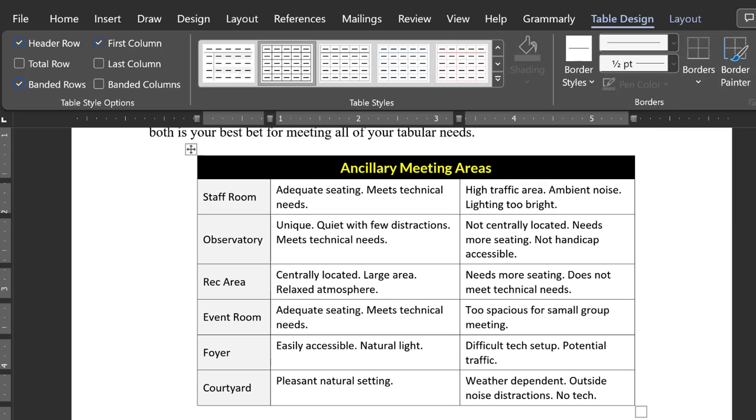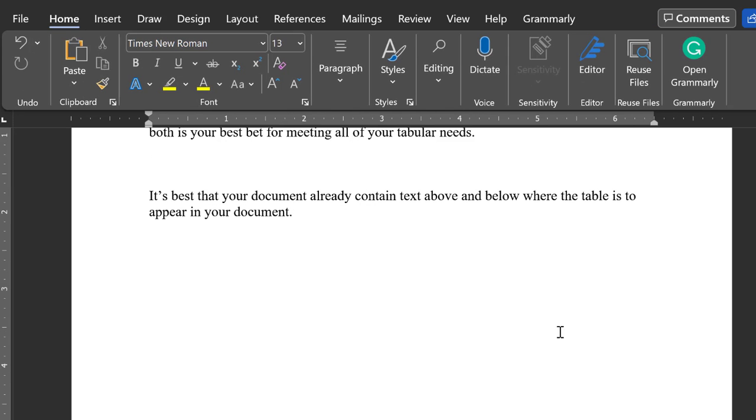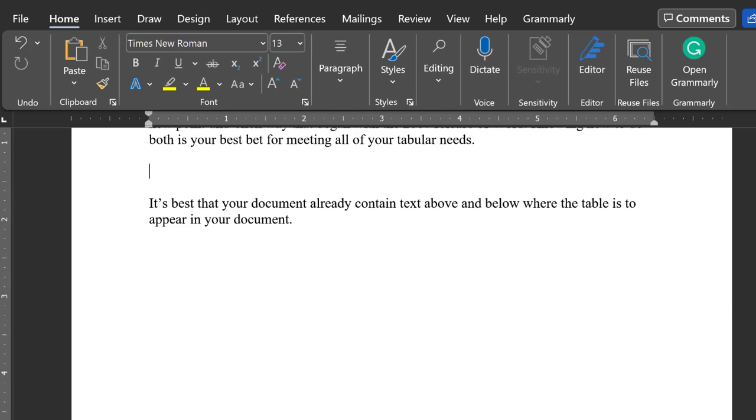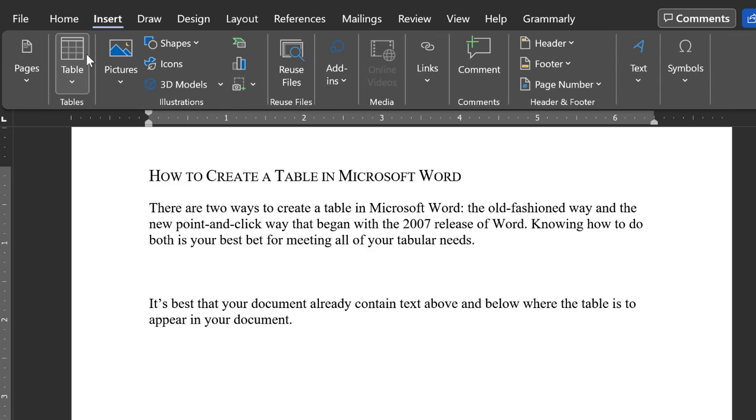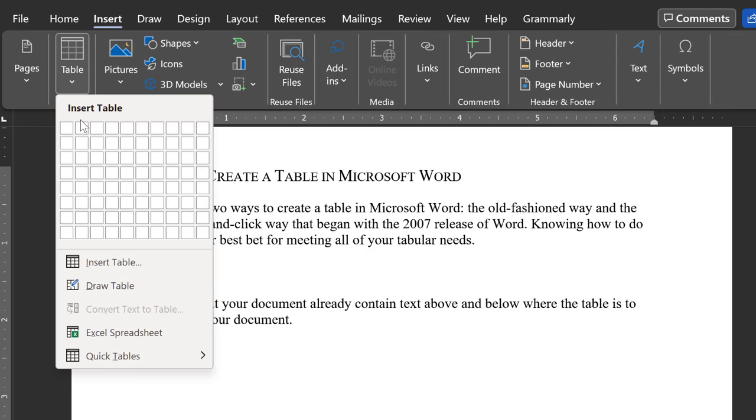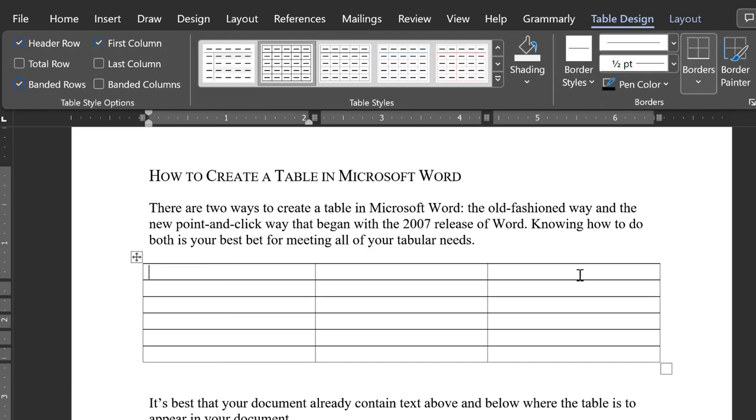OK, that's the manual way of designing a table. Now let's look at the great options that Microsoft Word provides for automating the design of tables. The first step is to insert a table using one of the two methods we described above.